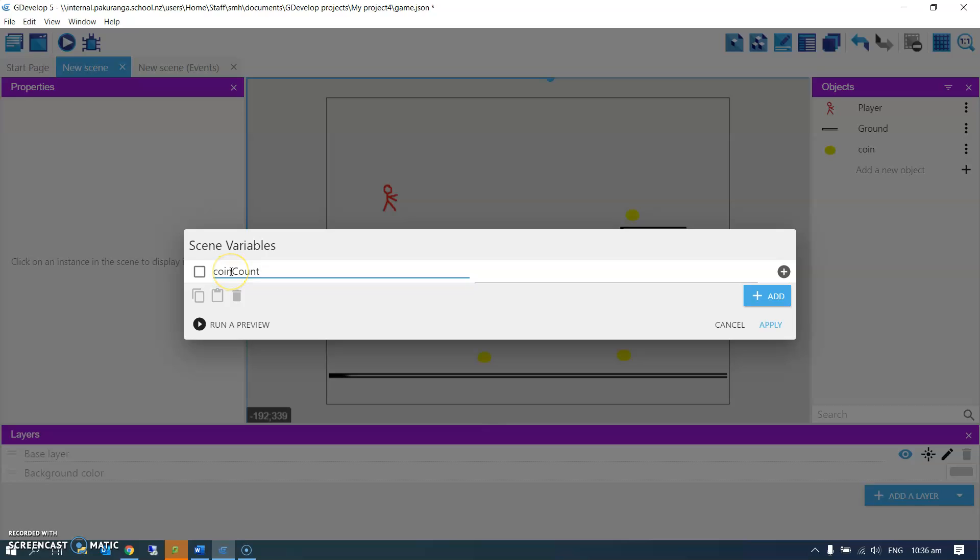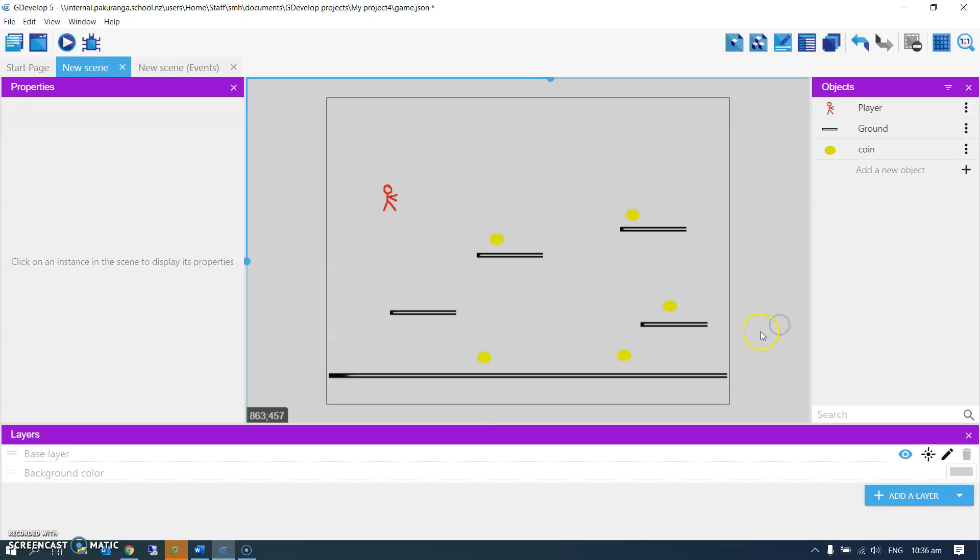I didn't put spaces in file names. It's best not to put spaces in file names. I'm going to give it a default value of zero. Here, zero. Apply.